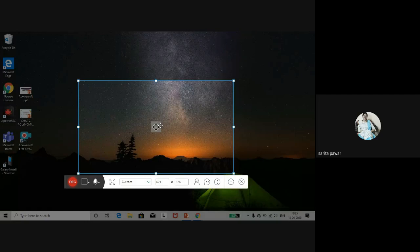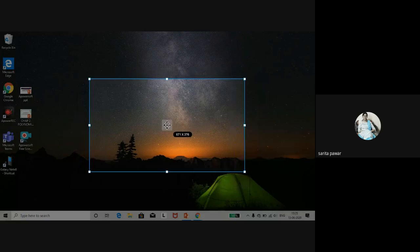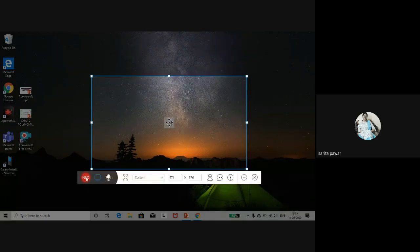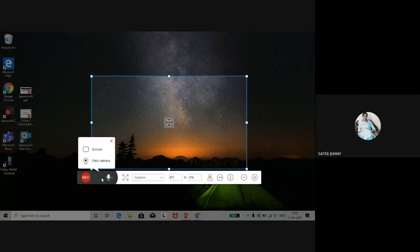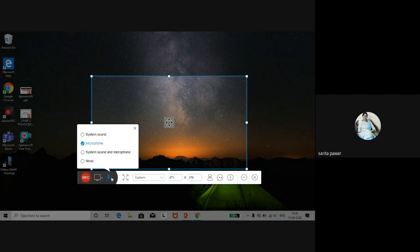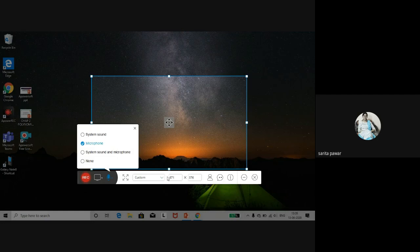We can move the recording frame anywhere on the screen. On the toolbar: this is the recording button. This is the screen recorder, and we have two options — screen and webcam. For audio options, we have system sound, microphone, or system sound and microphone together. I have selected microphone. You can also adjust the screen to different dimensions depending on whatever presentation you are taking.